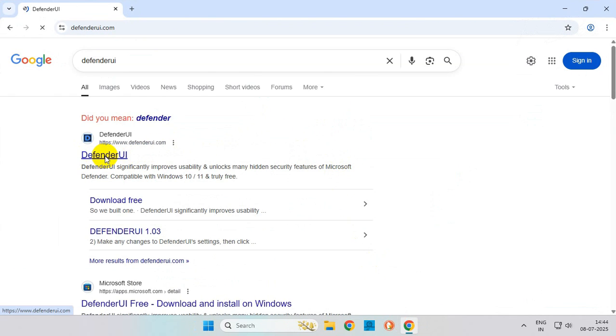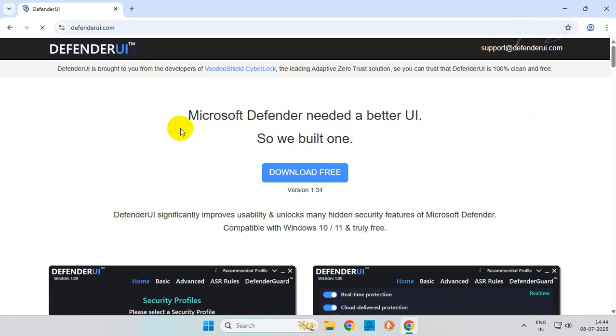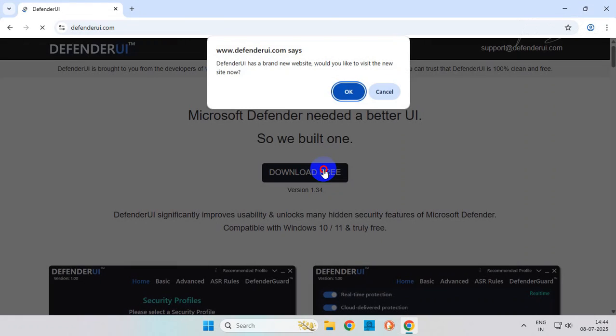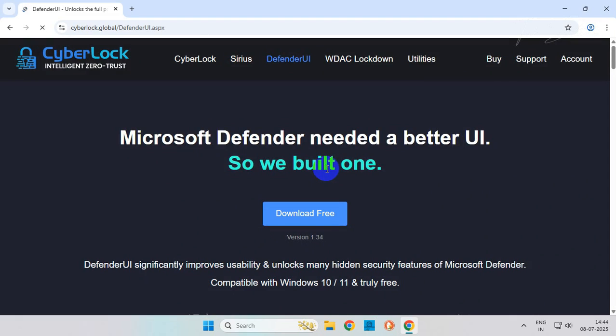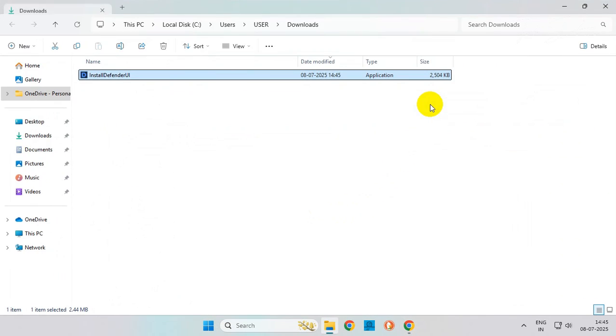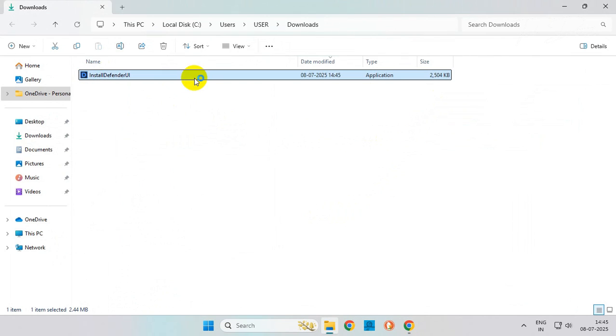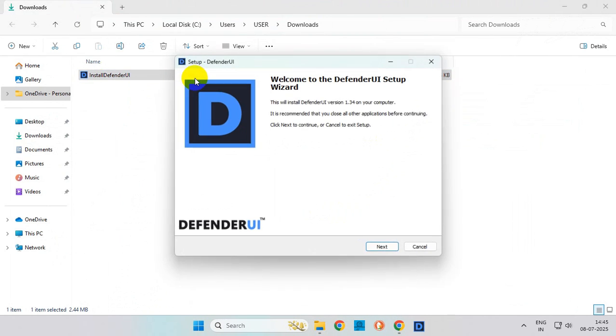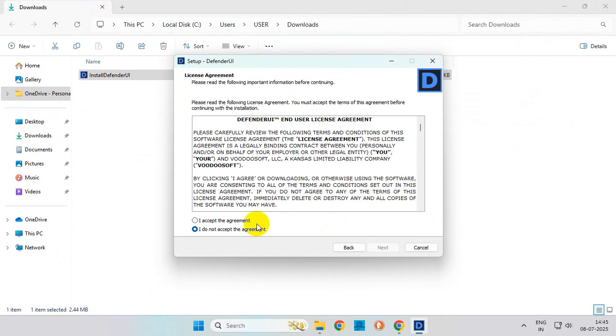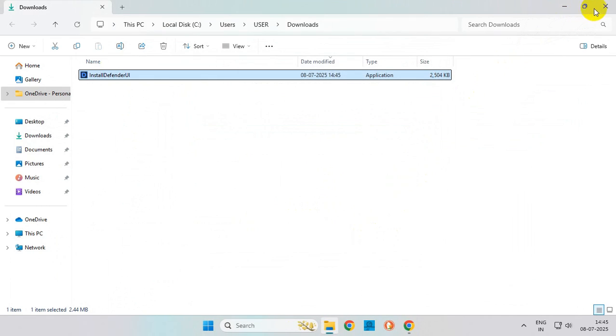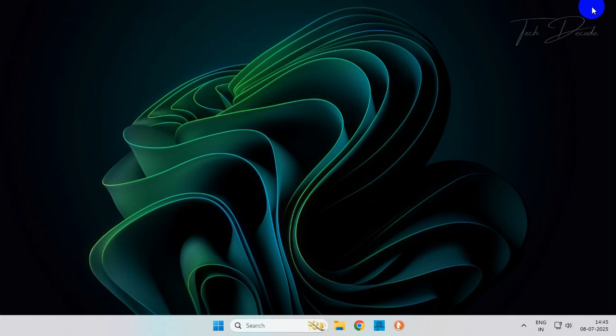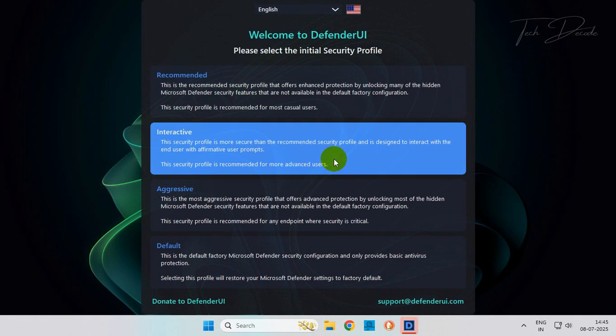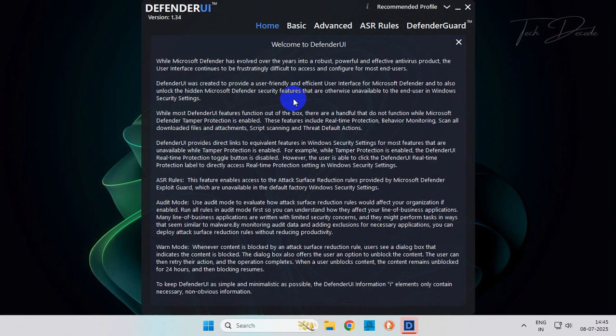Go to this specific web page and download the tool from here. Now run the tool as administrator, click on next, accept the license agreement, click on next and install it. At this point, select recommended and close this welcome screen.